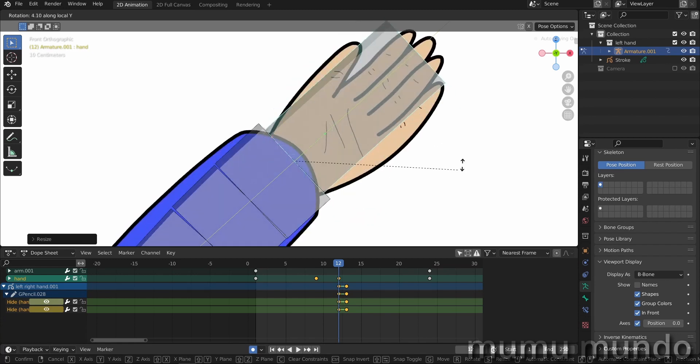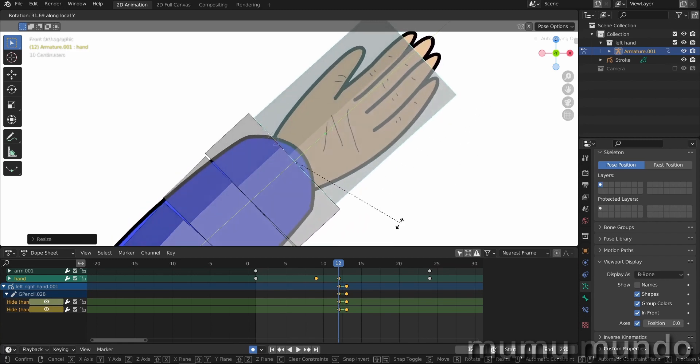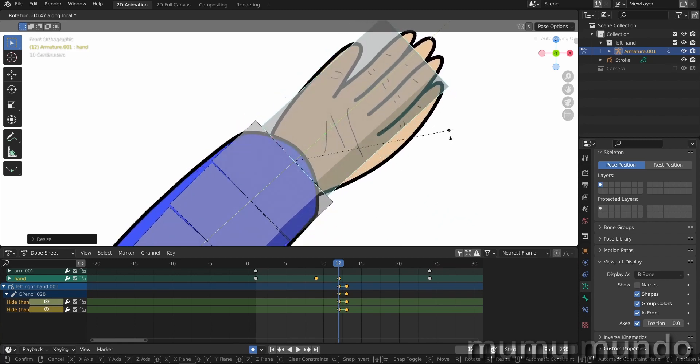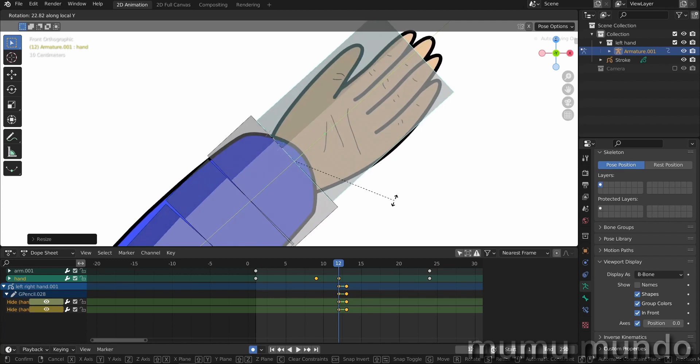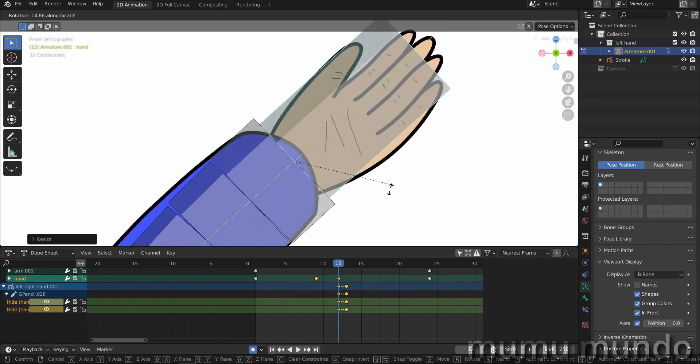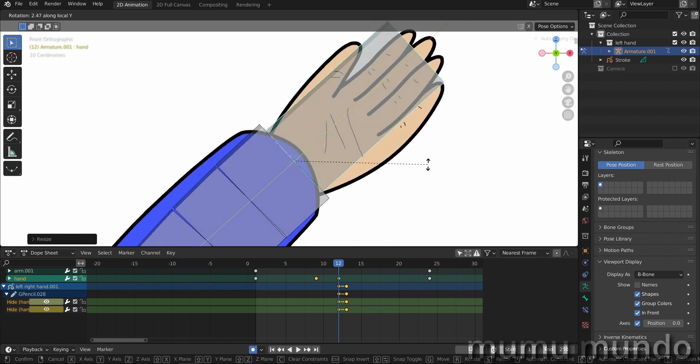And also, I don't know, I don't like rotation in this case. Okay, hit escape.